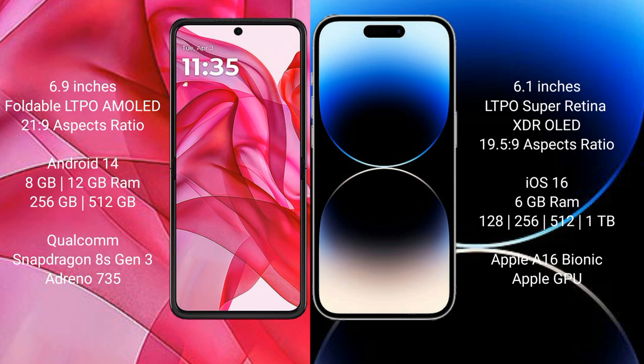The iPhone 14 Pro comes with 6GB RAM and 128GB, 256GB, 512GB, or 1TB internal storage, powered by the Apple A16 Bionic processor with Apple's own GPU.